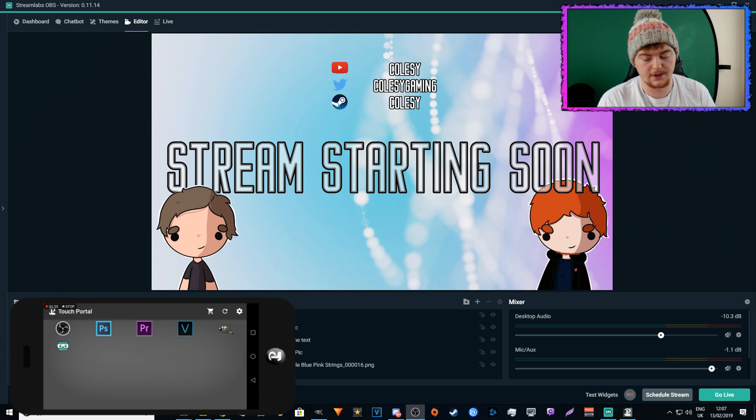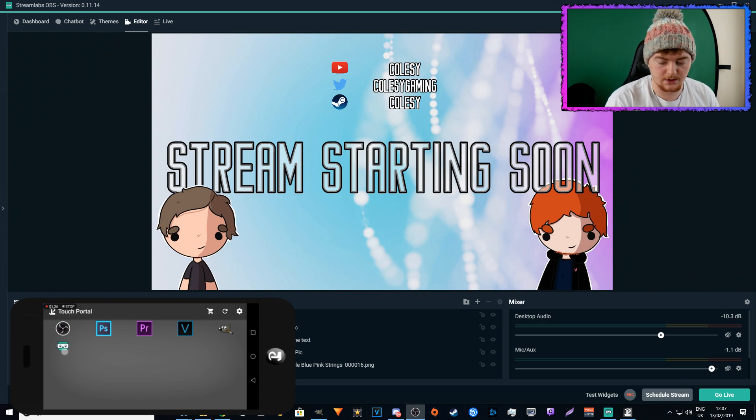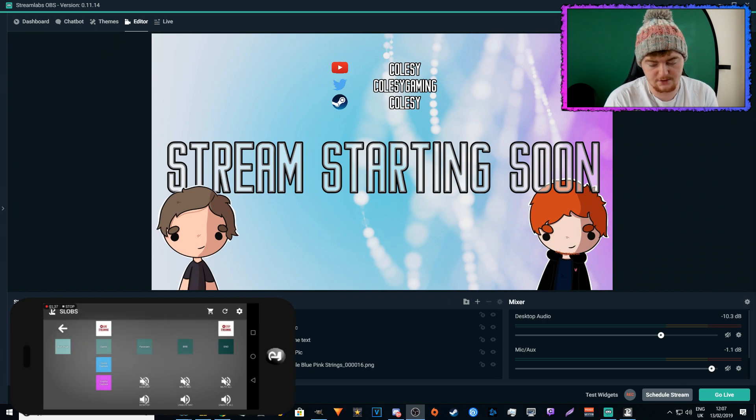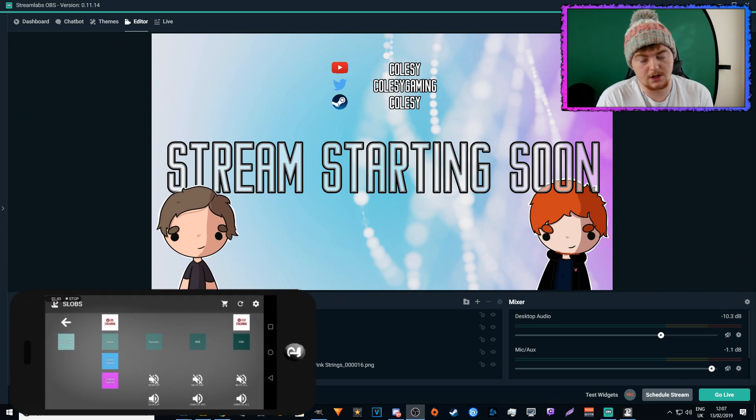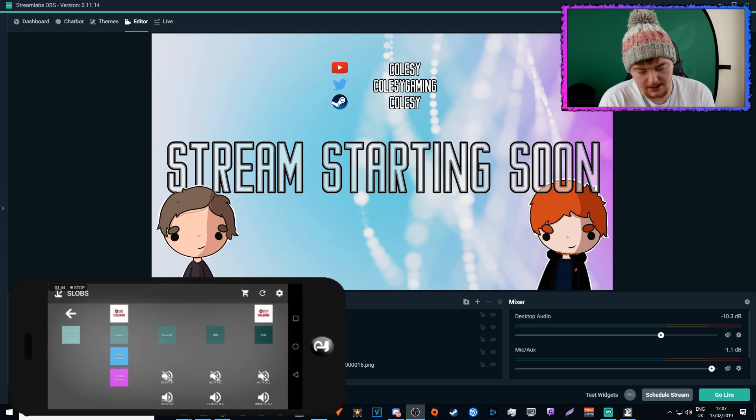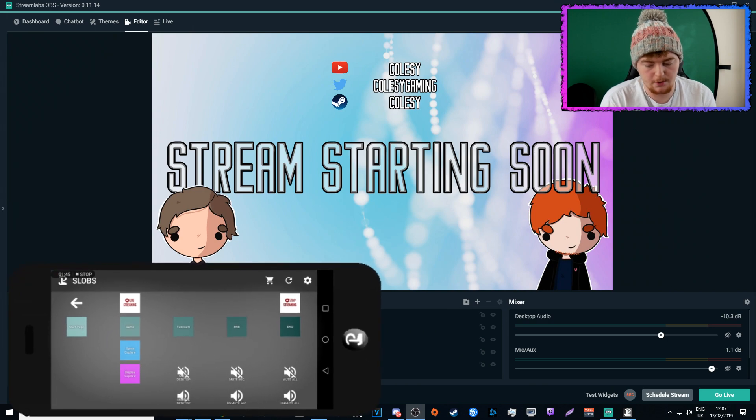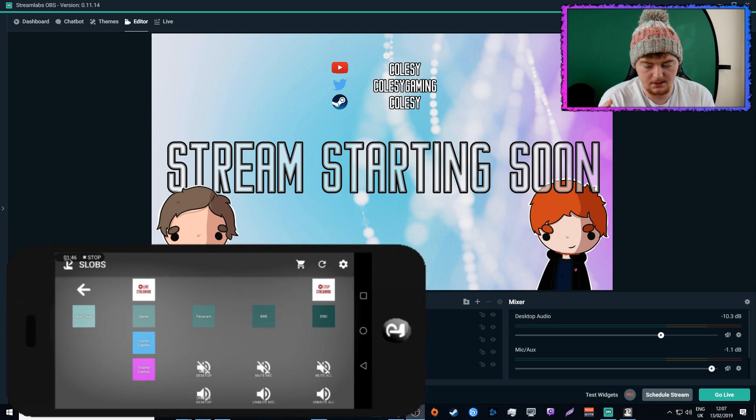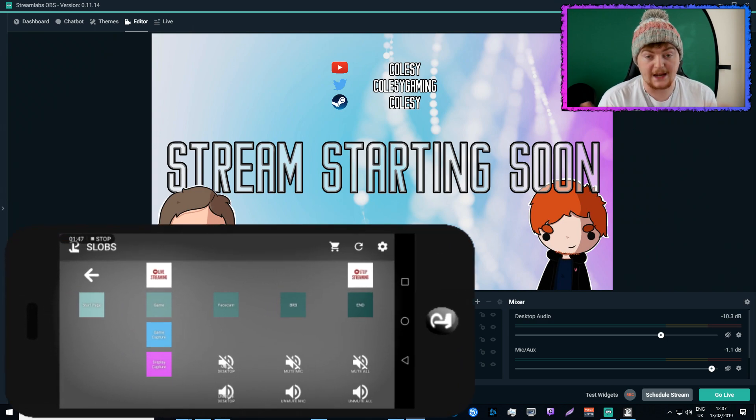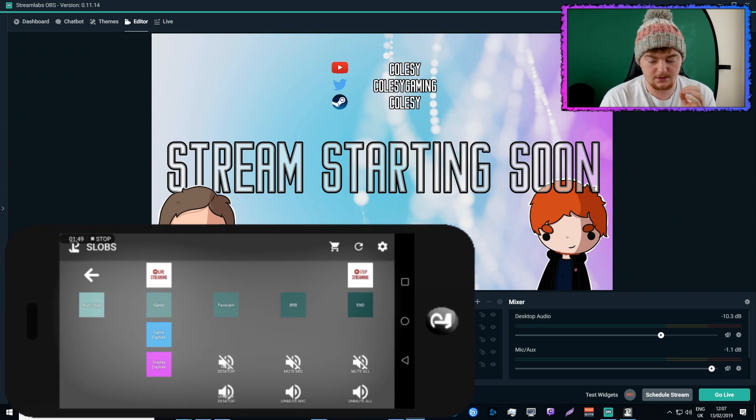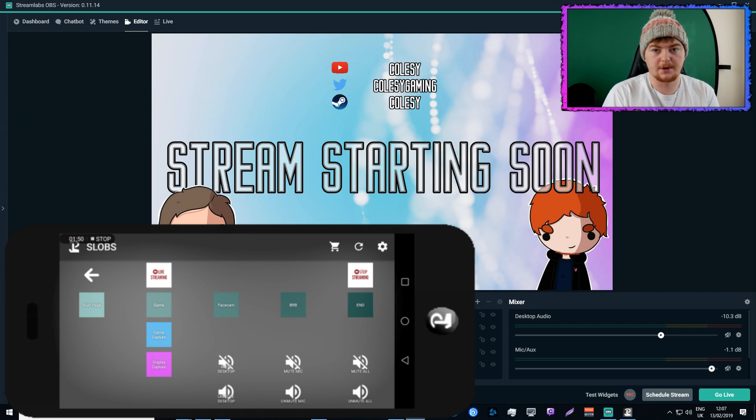So I'm going to talk about Streamlabs OBS, so we're going to go ahead and click on Streamlabs OBS. So this then loads up my Streamlabs OBS page, if you will. It's where I put my settings for Streamlabs OBS.